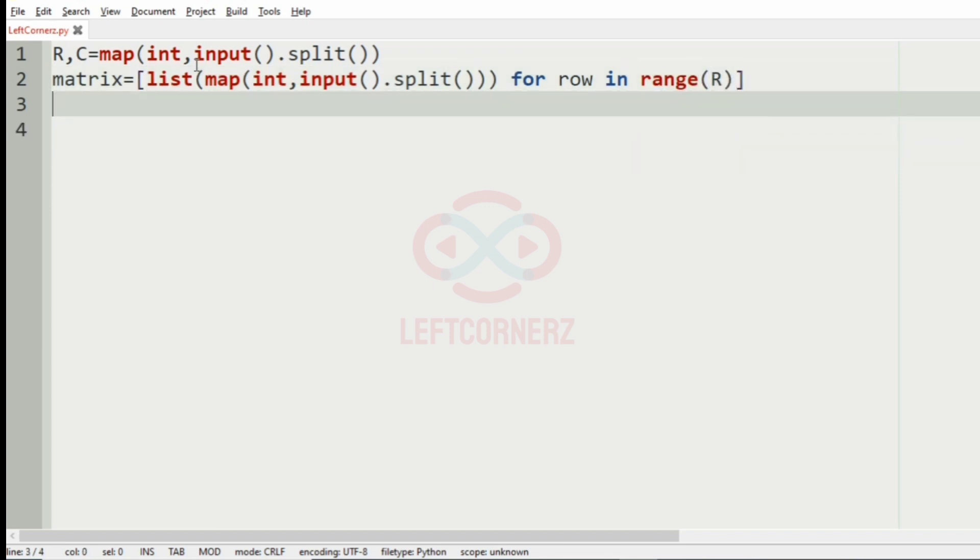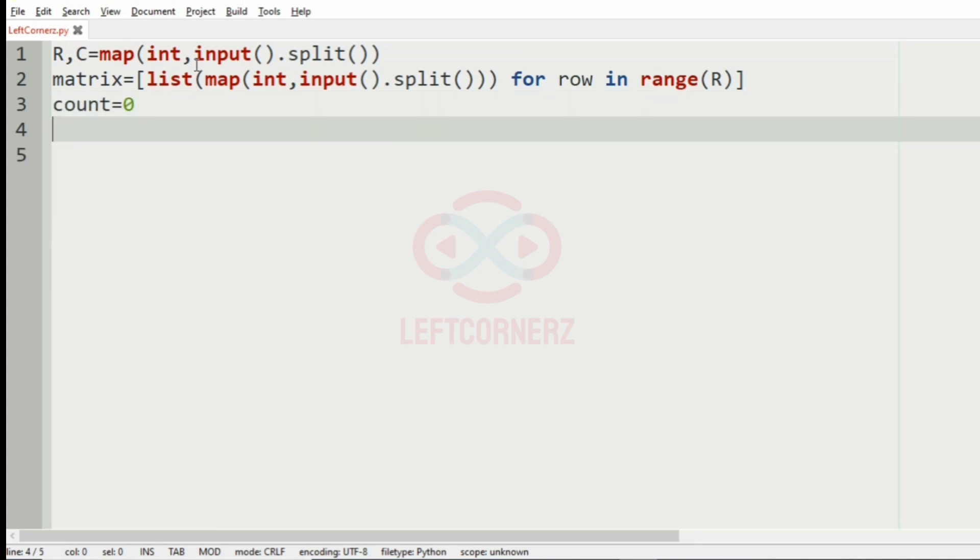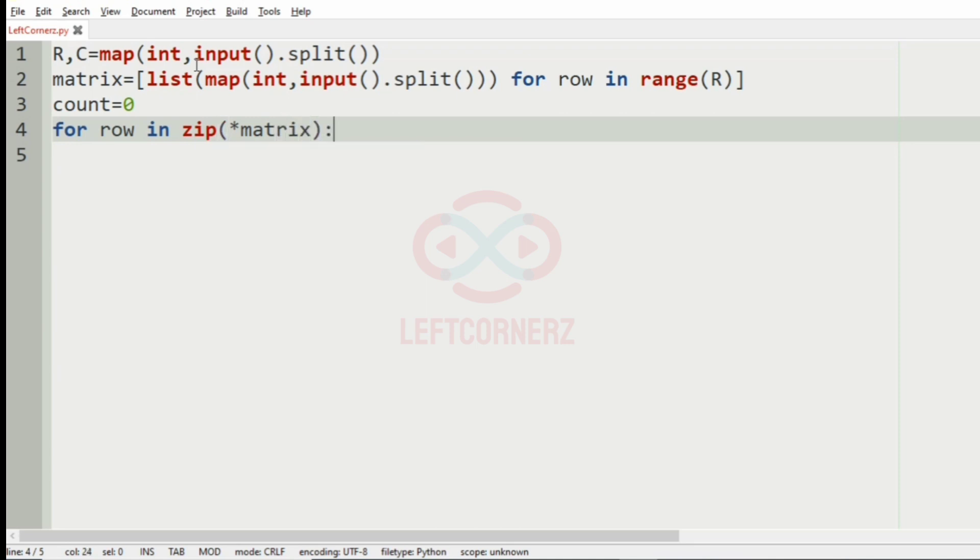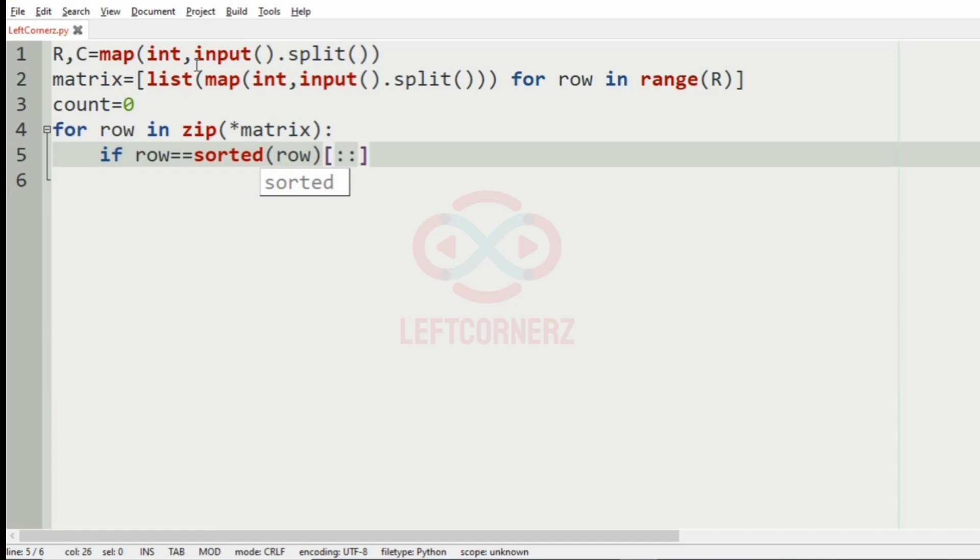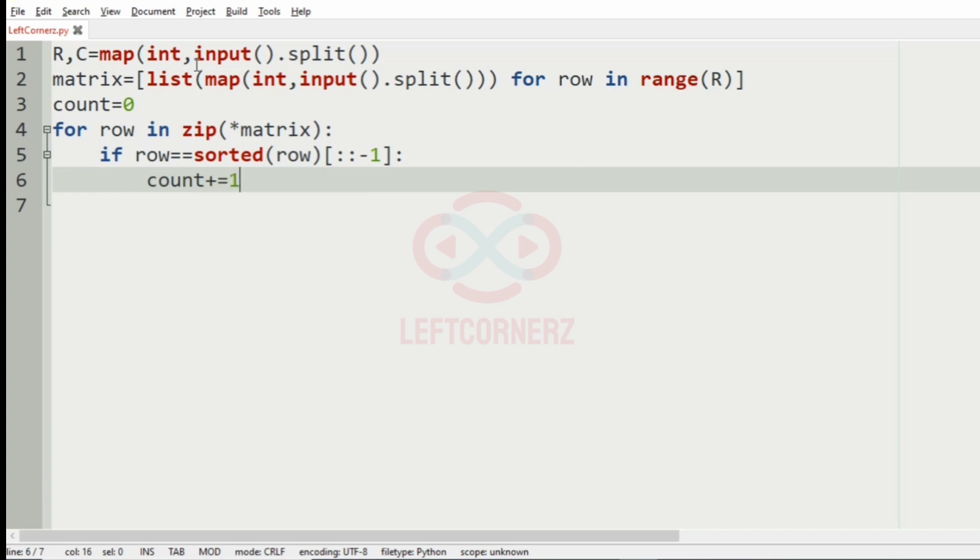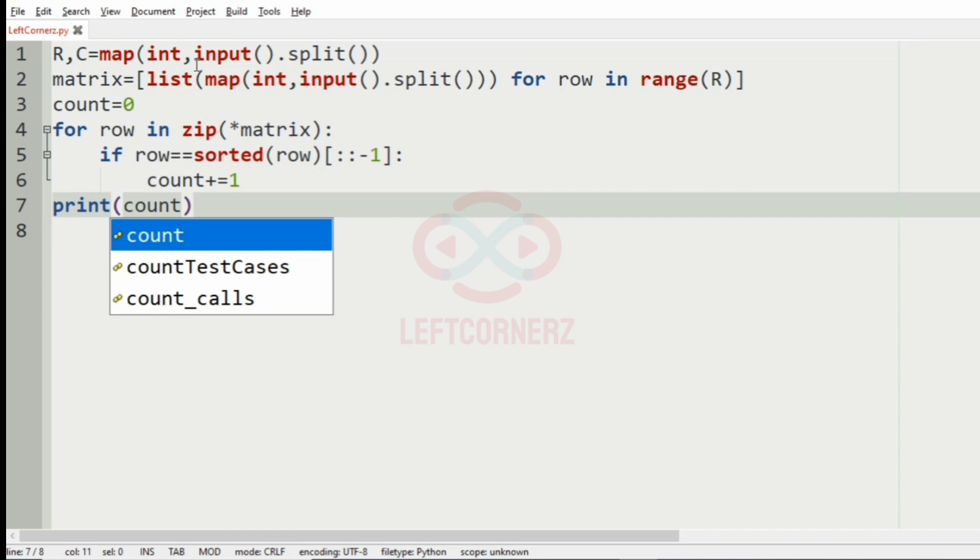As I said, we are going to solve this program in two logics, the first one is using inbuilt function, and the second one without using inbuilt function. For the first one, we will assign a variable, count equal to 0, and we will iterate over the transpose of the matrix. If you want to know more about this zip function, check out our python function series video, the link is given in description. If row equal to equal to sorted off row in reverse order, that is, in decreasing order, and we will increment the count by 1, and print the count.